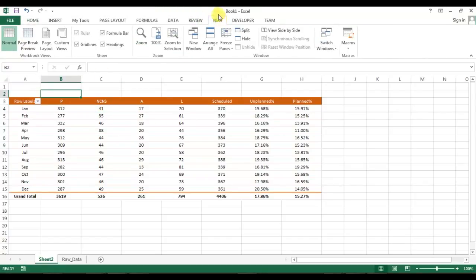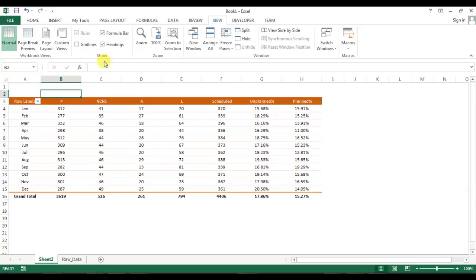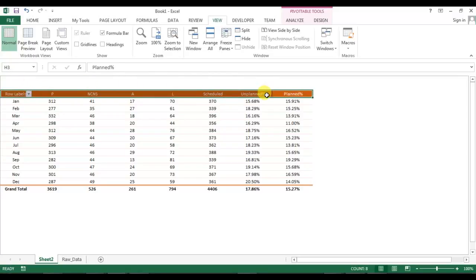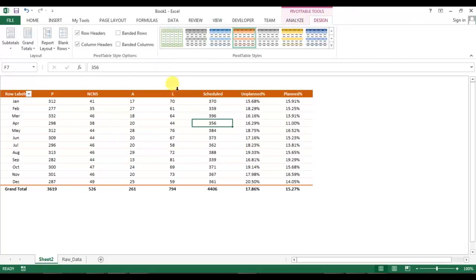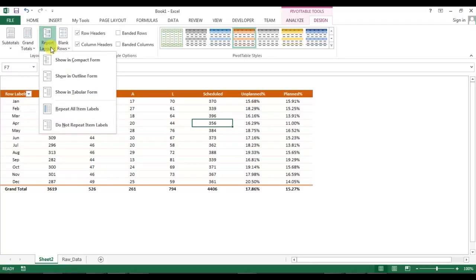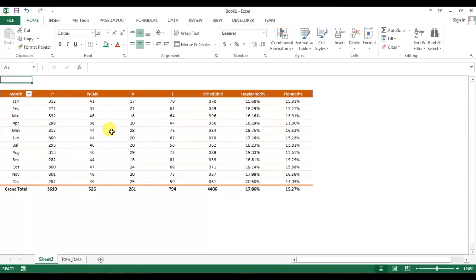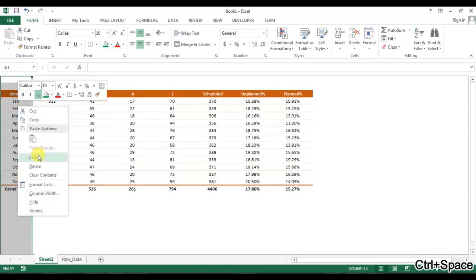Go to View and remove the gridlines and headings. Select the pivot headers and make them bold. Go to Design, then Report Layout, and select tabular form — now you can see the header names are available instead of row labels. I'll insert one column here.